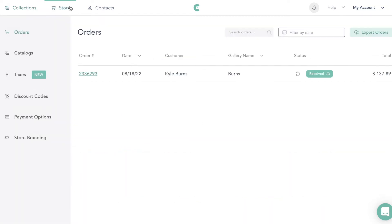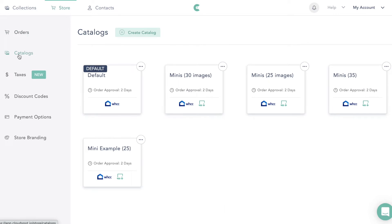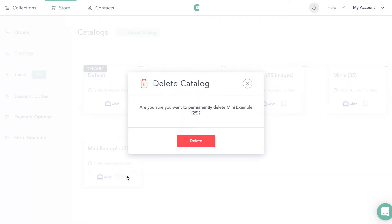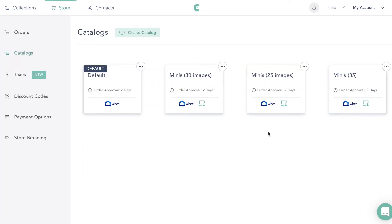We're going to come look at my store and go to Catalogs — this is where you're going to create your storefront. Here you can see I've already added some in here. These are my storefronts: this is my default, which is the one that everyone is going to go to, unless they're a mini session. And then these are my mini sessions.